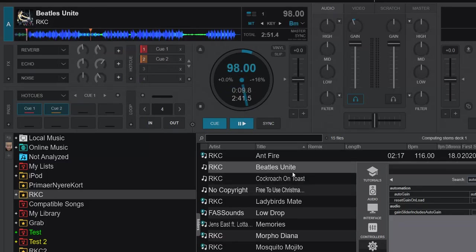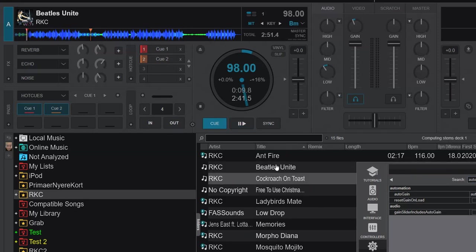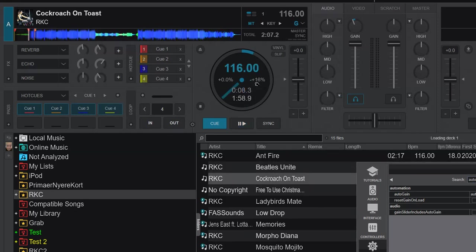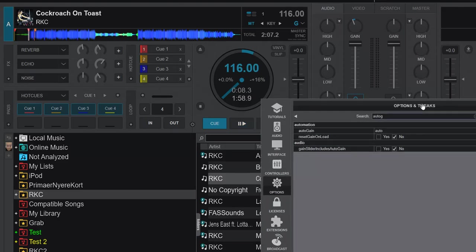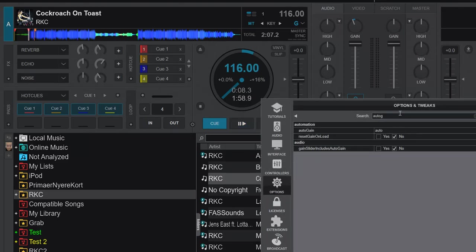This one. Just change, so we can see something happening. This one. The gain is not being set, even though we have auto gain on. It's not setting it, because reset gain on load is not enabled. So that's very different from the previous version.